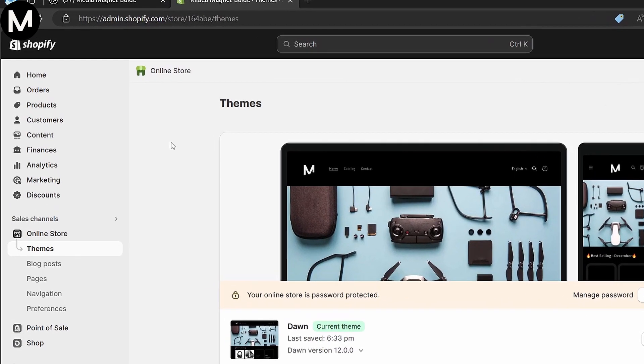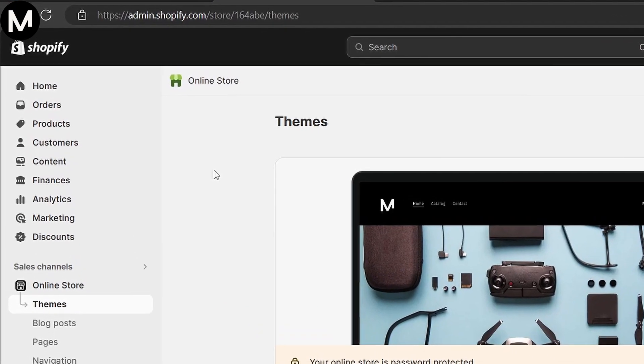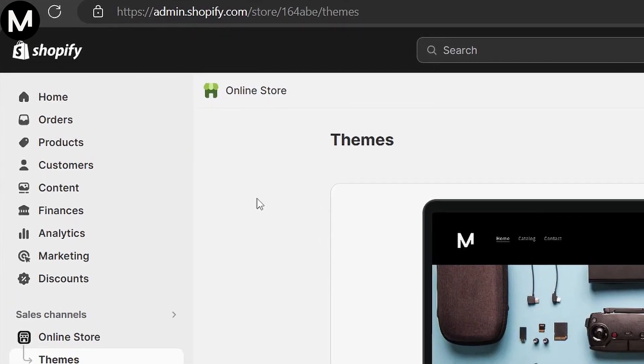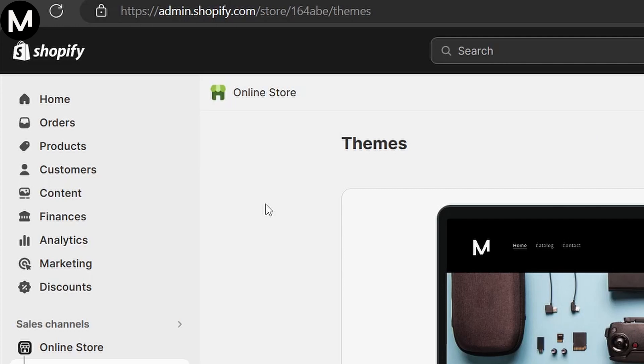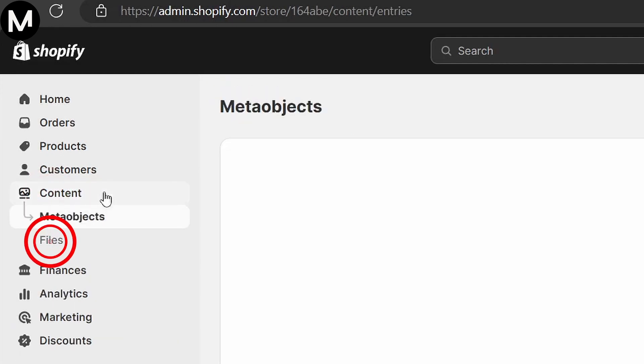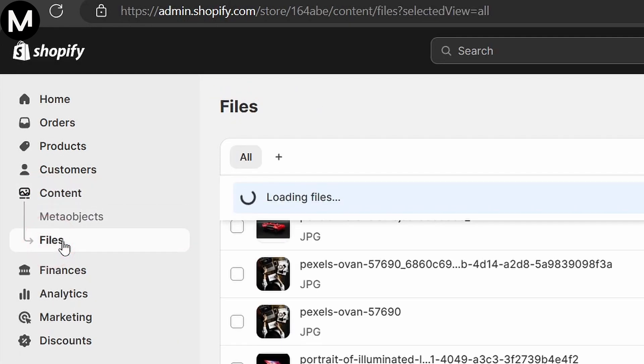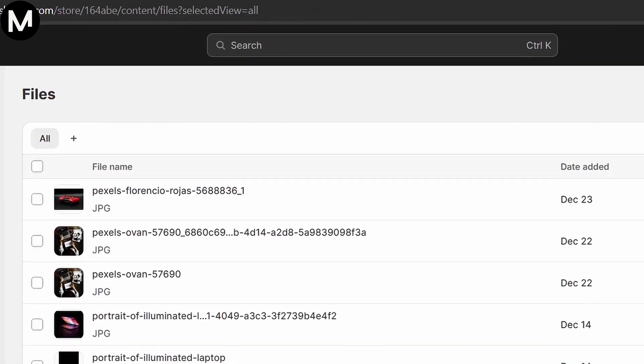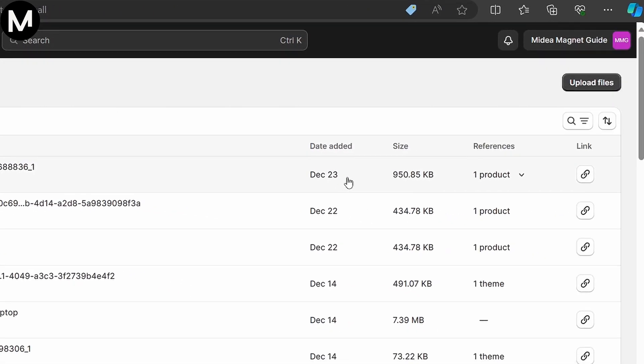Firstly, log in to your Shopify dashboard. Navigate to the Contents section on the left side and click on Files. Here, you can upload the video you want to feature.